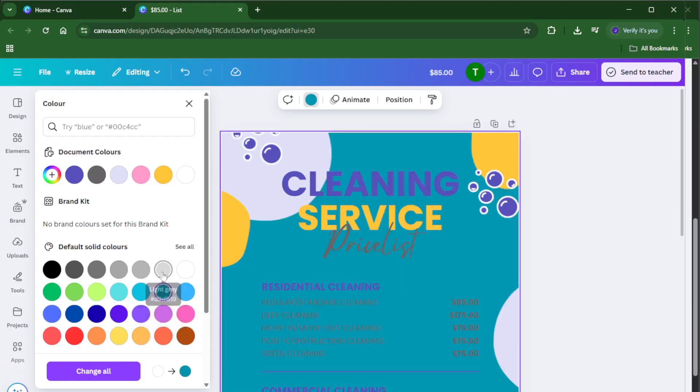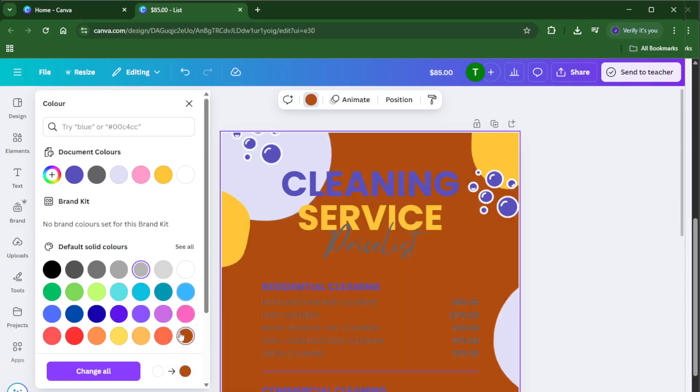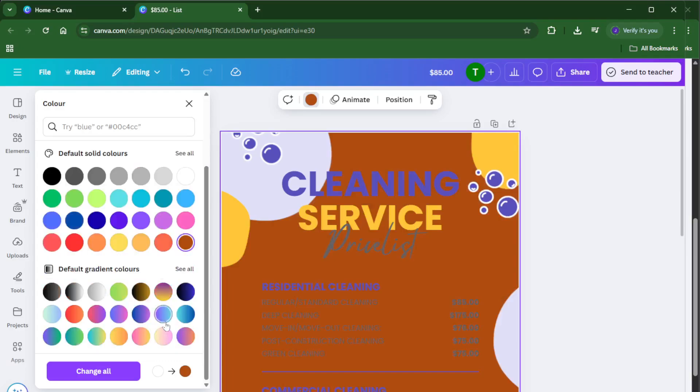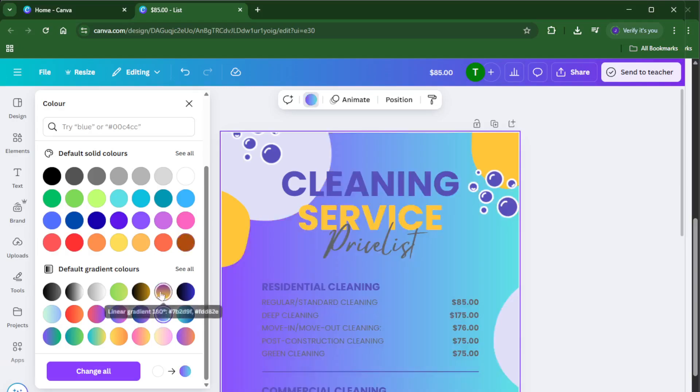And that's it, you've just created a polished professional price list with Canva, no graphic design degree required. If you found this walkthrough helpful, give the video a thumbs up and don't hesitate to drop your questions or share your Canva tips in the comments below. Make sure to subscribe if you want more easy, practical tutorials like this one. Thanks for watching and I'll see you in the next video.